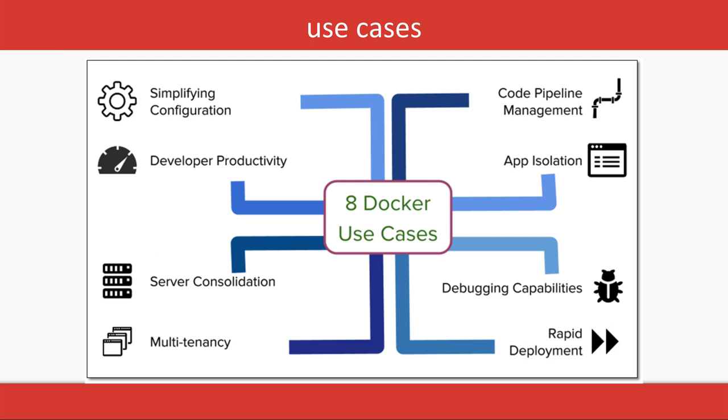So what is the Docker use case? It is actually multi-tenancy. Developer productivity will increase—you don't need to invest time in installation and setup. Debug capabilities are added. You can also do Node.js debugging using the container. Apps will be isolated. Two different apps can be running on two different containers.